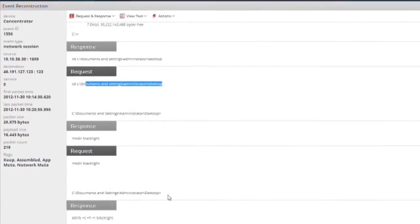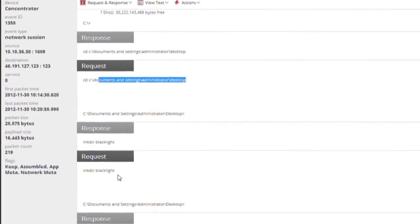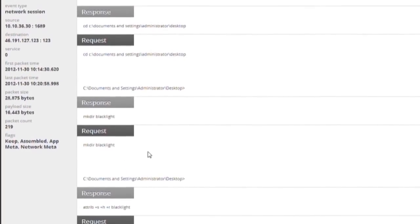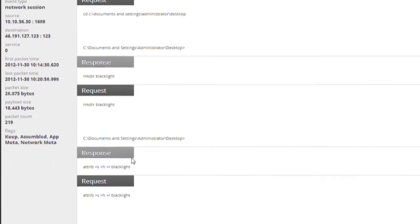We observe that the remote user in Belarus has created a hidden file so now we're almost certain that this is an attacker who is remotely controlling our user system.